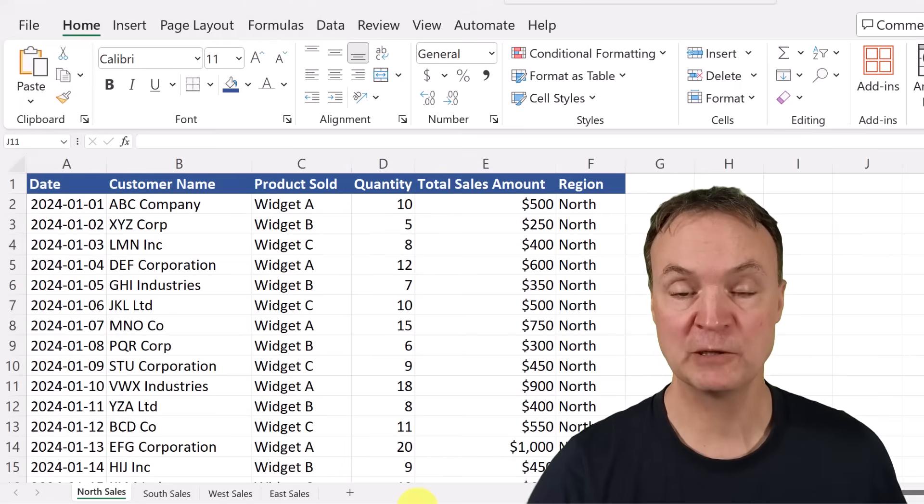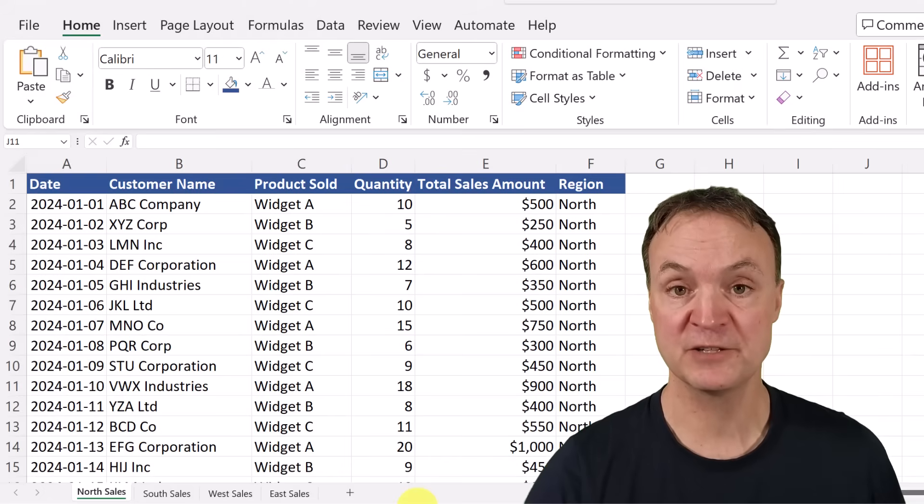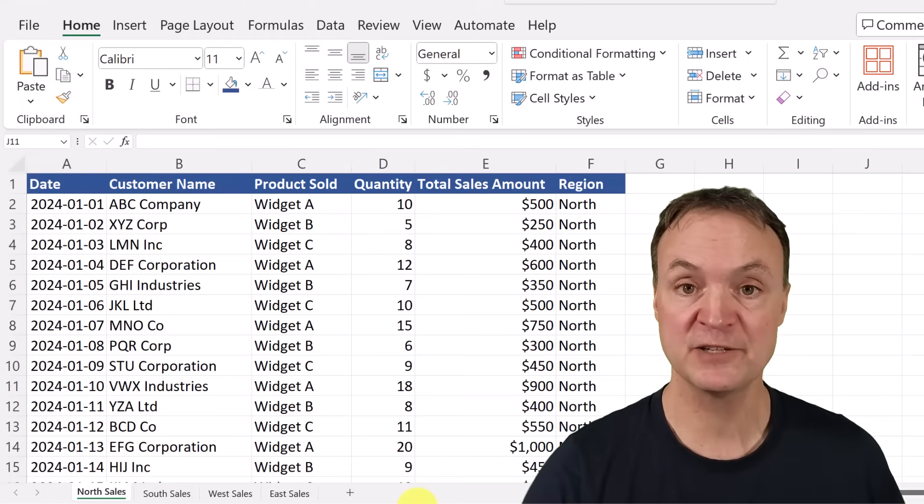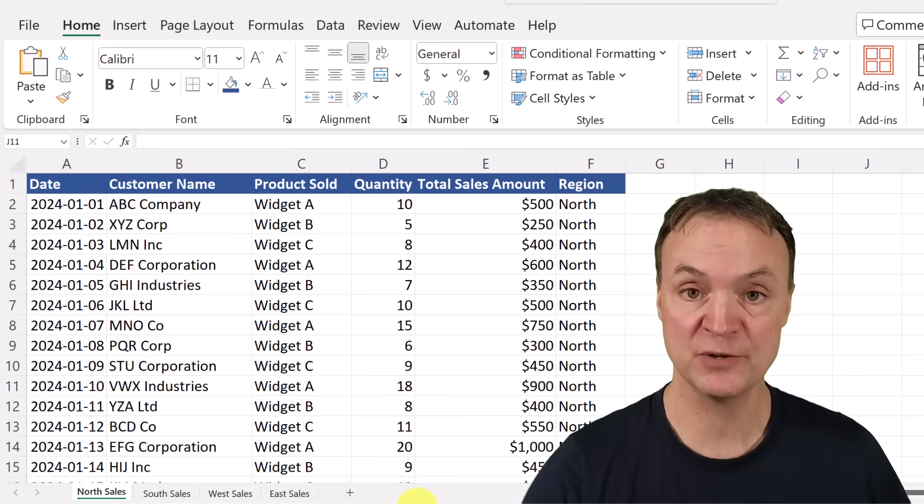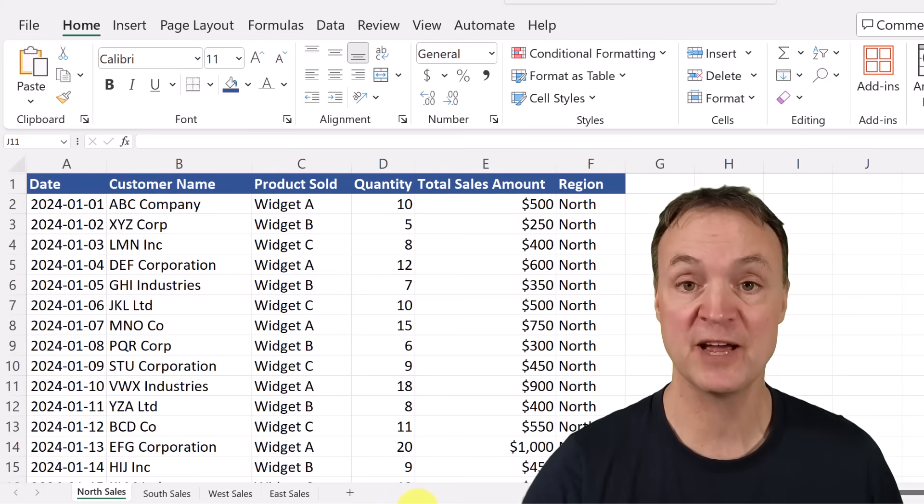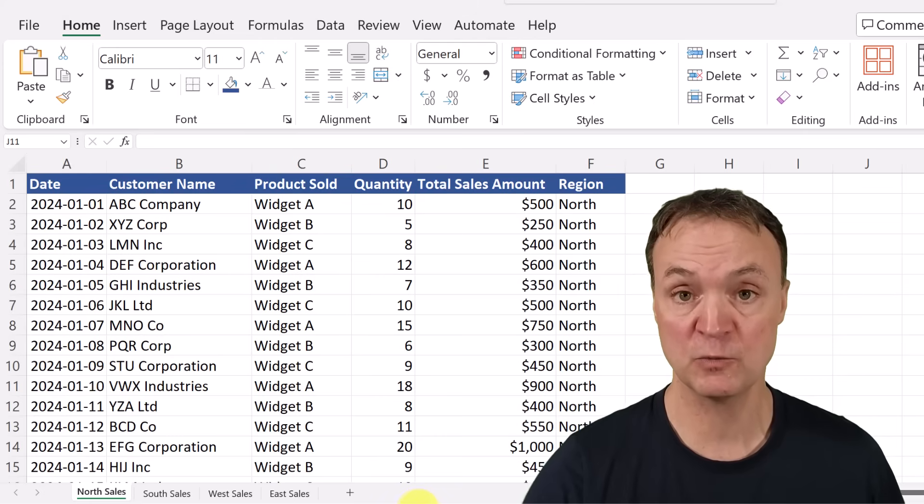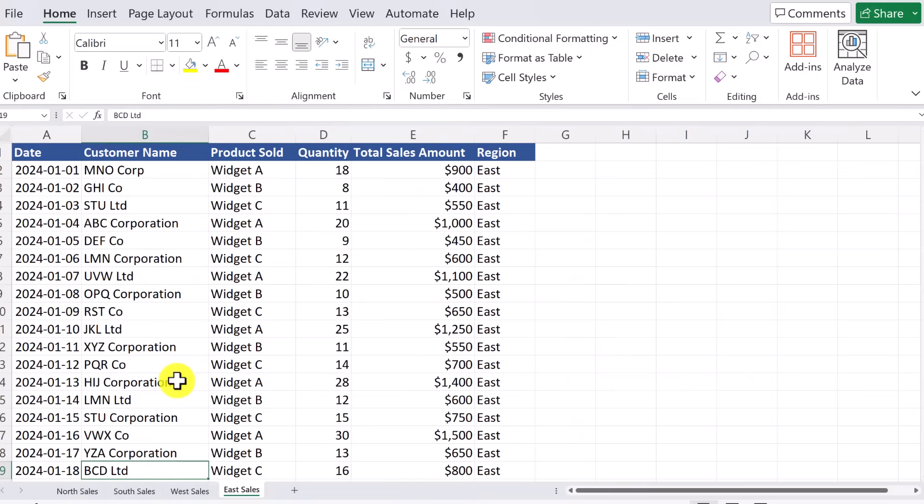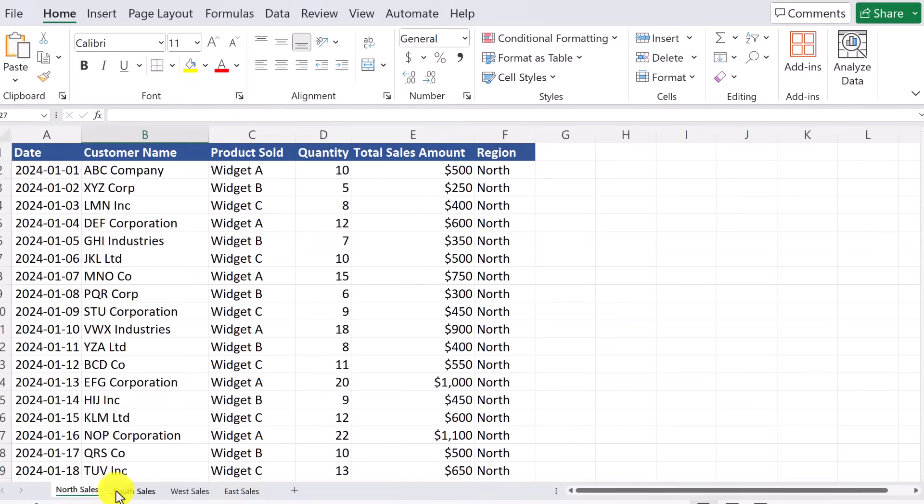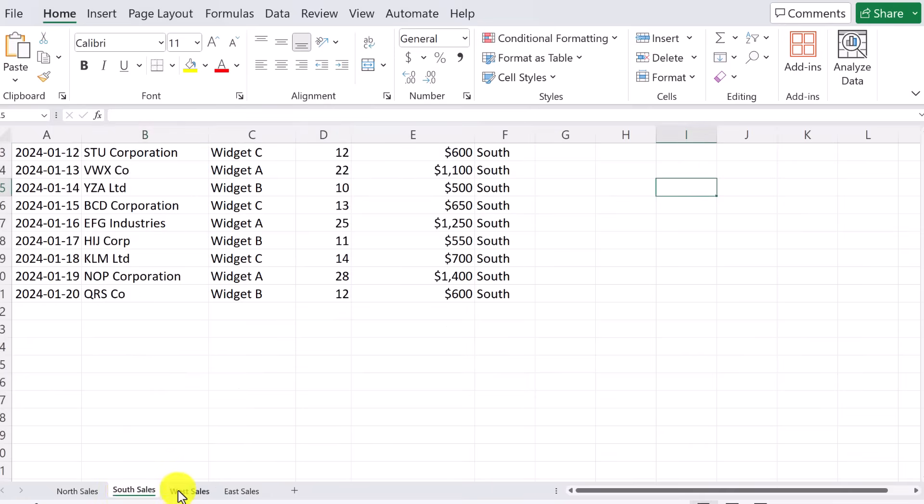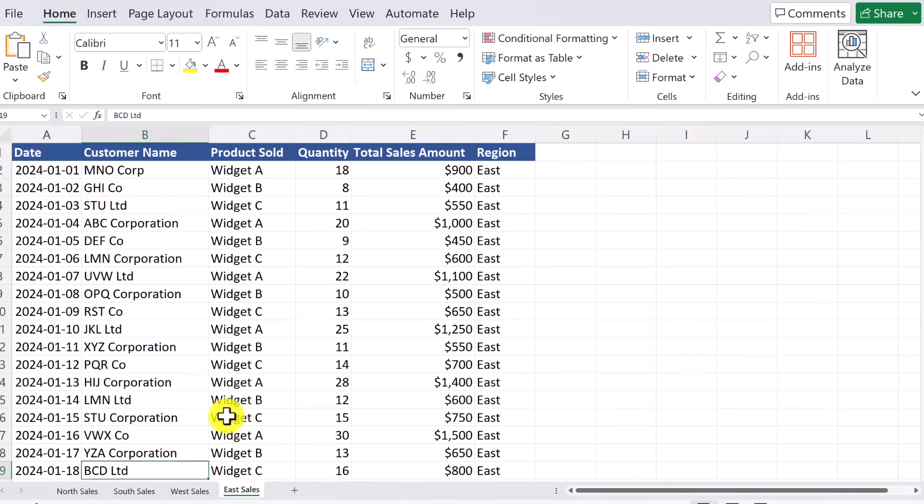If you want to follow along with today's tutorial, I'll put a link to this down below in the description so you can download these files and follow along with me. First of all, let's take these four sheets that I have of these different sales numbers and there's about 80 in total entries here and we're going to bring them all together into one.